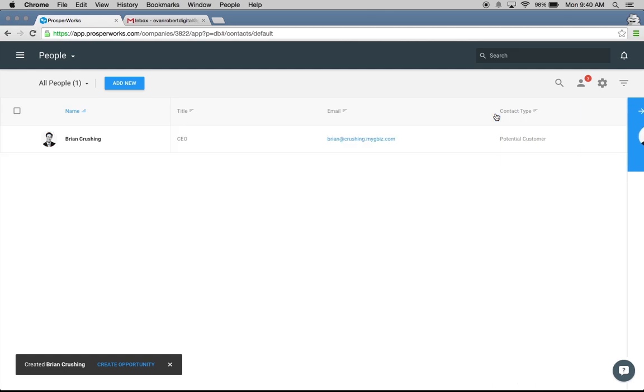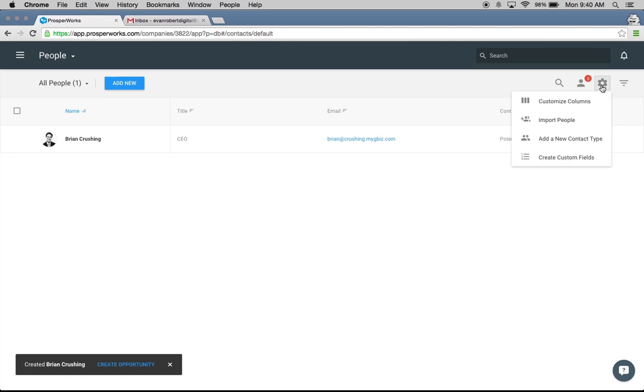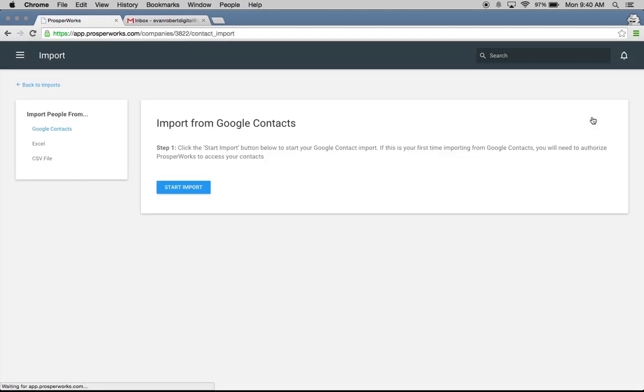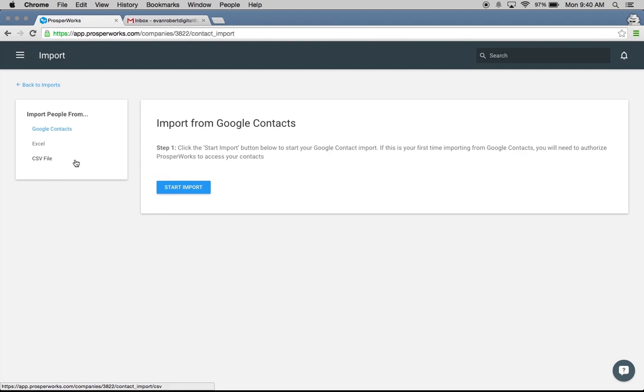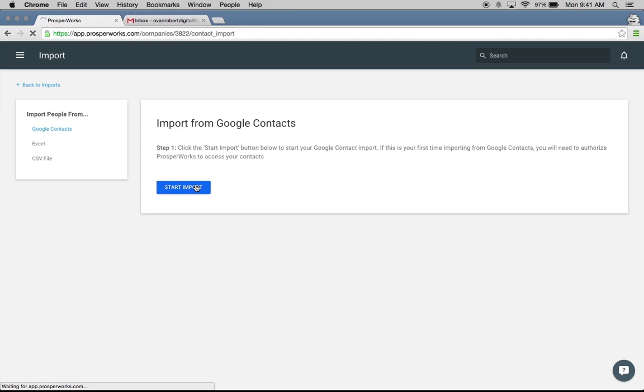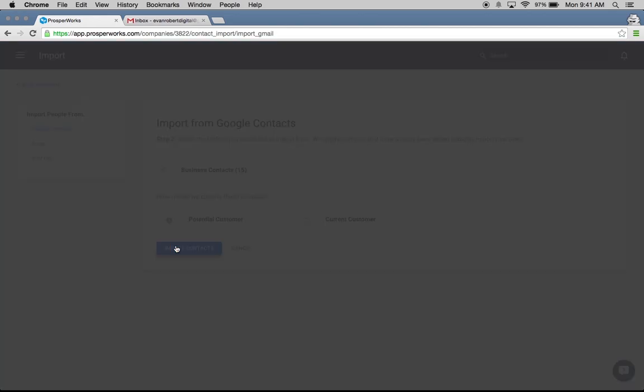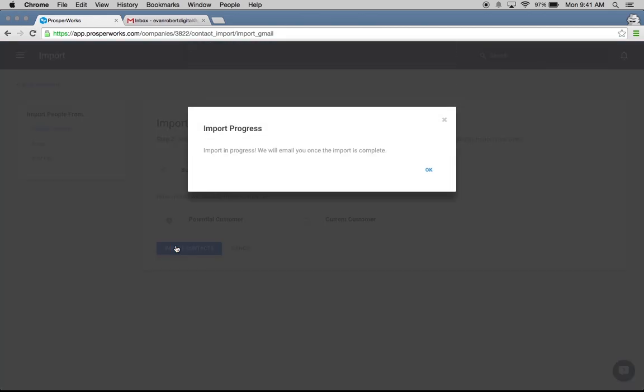If you have a larger group of contacts that you want to get in, there's several different ways that you can do that. We're going to click on Settings and go to Import People right here. Some of the options we give, you can upload from an Excel or CSV file. We give you templates for best practices on how to easily upload those, or you can just upload contacts directly from your Google Contacts. I'm going to go ahead and hit Start Import here and import from my Google Contacts. I have a folder called Business Contacts that I want to import. I'm going to select that, hit Import Contacts, and Prostworks is just going to email me once that import is complete.